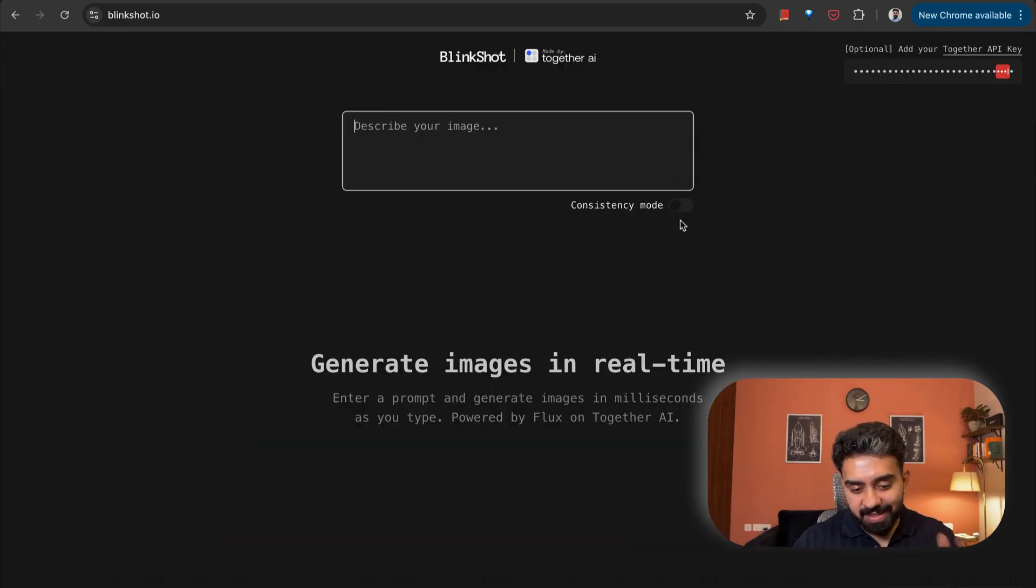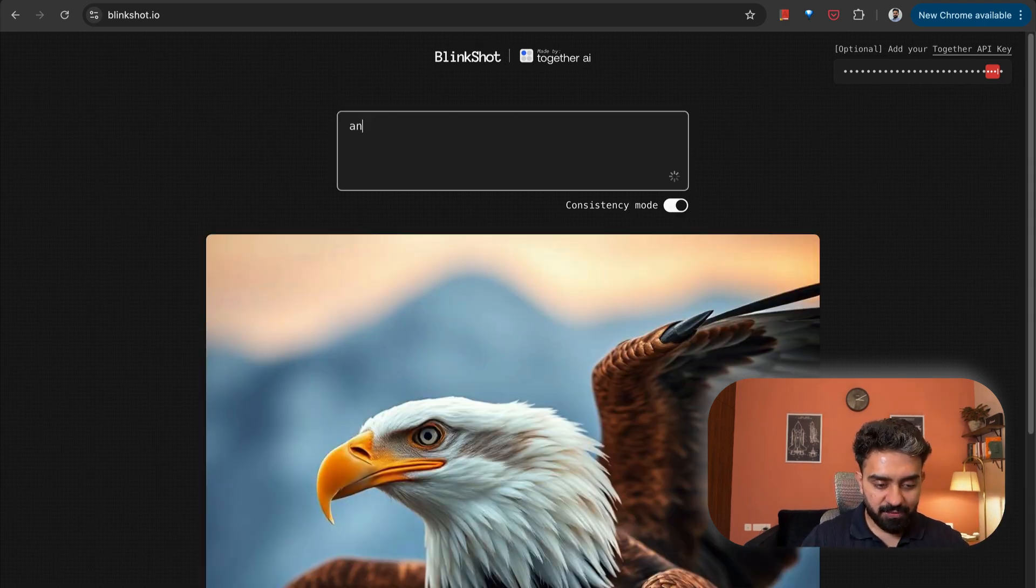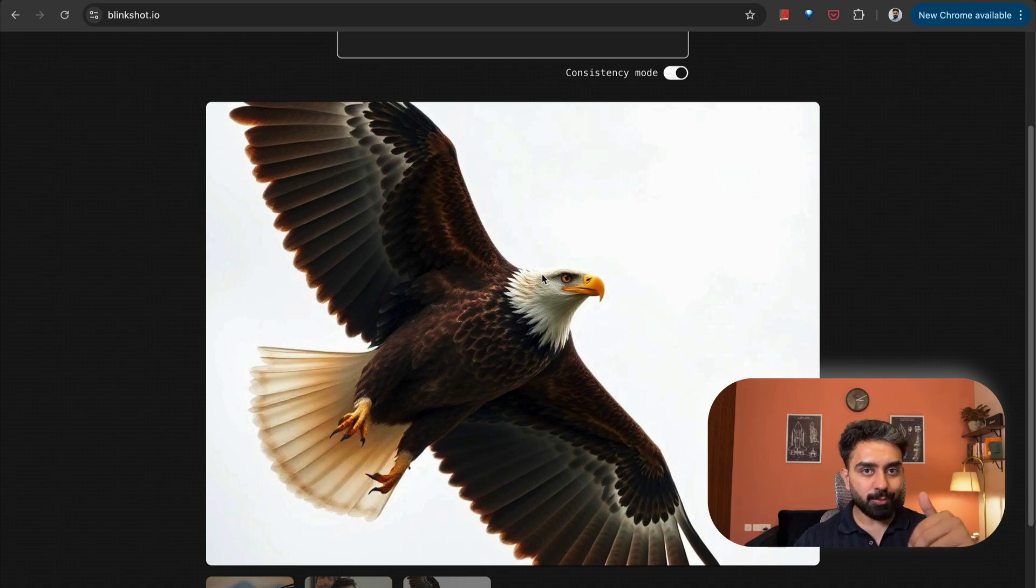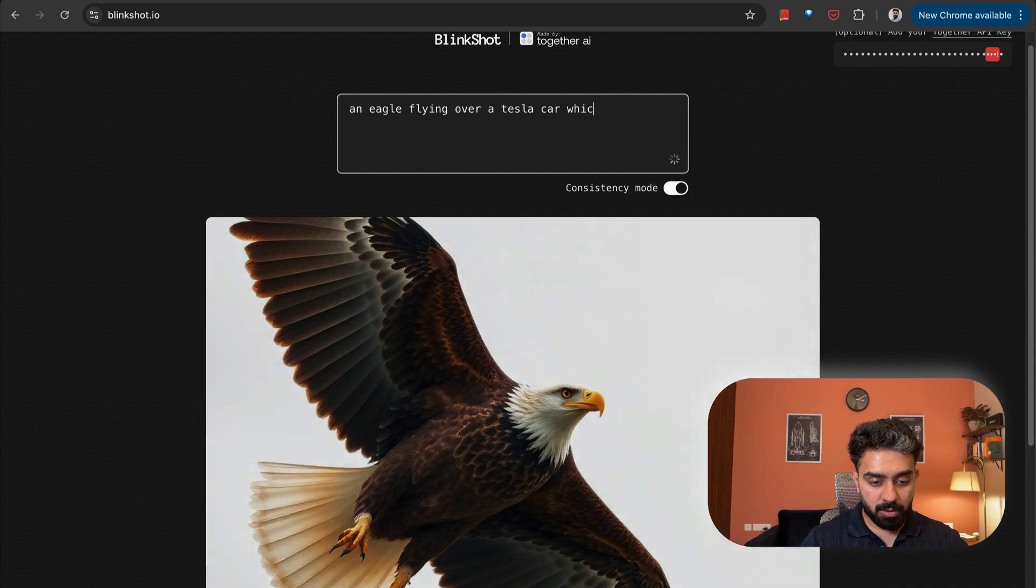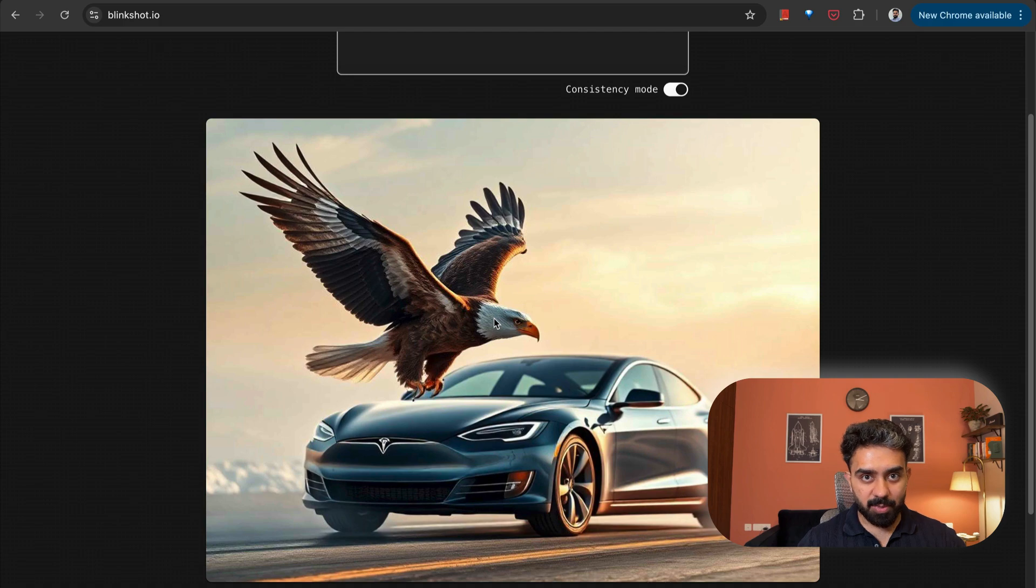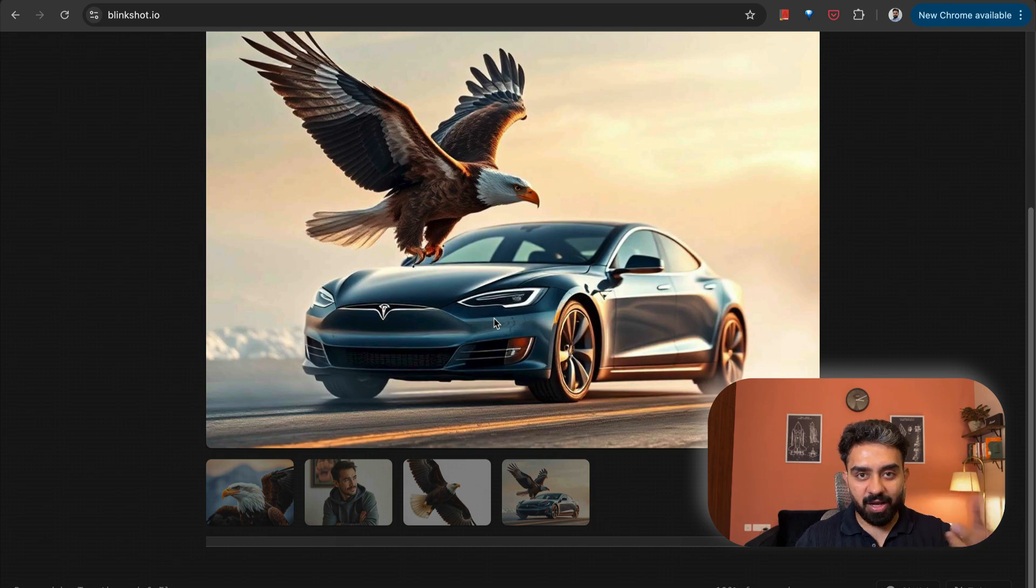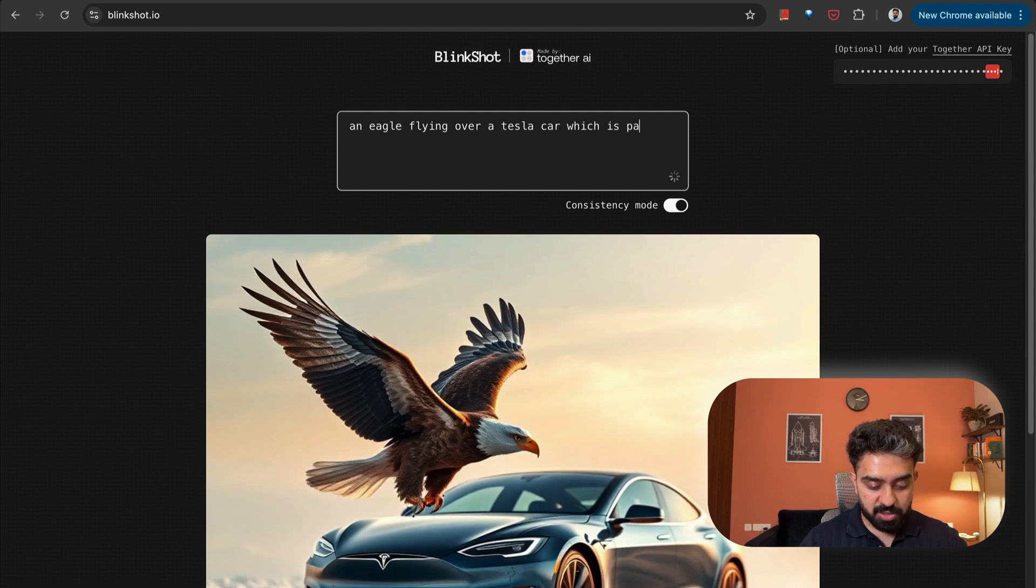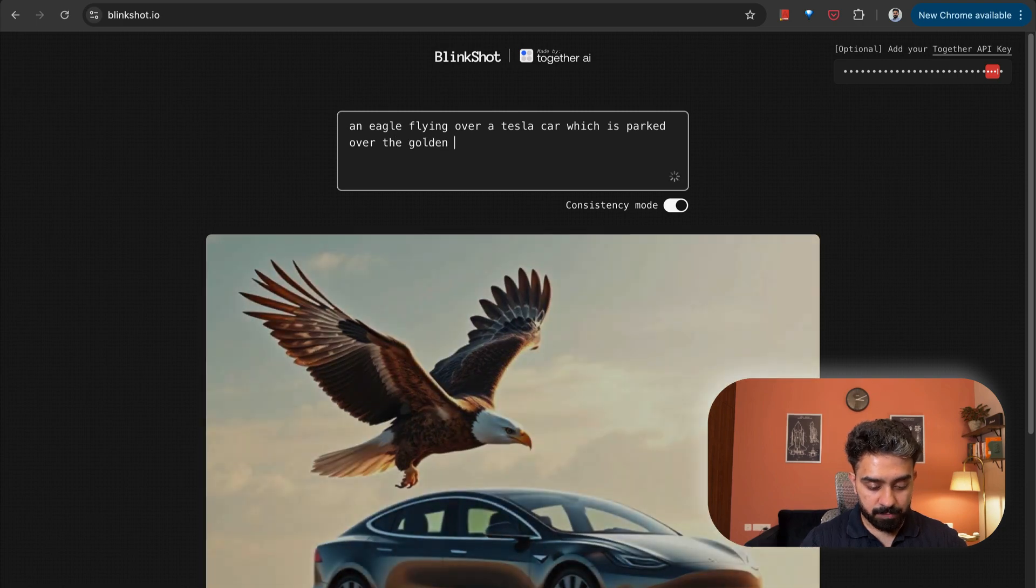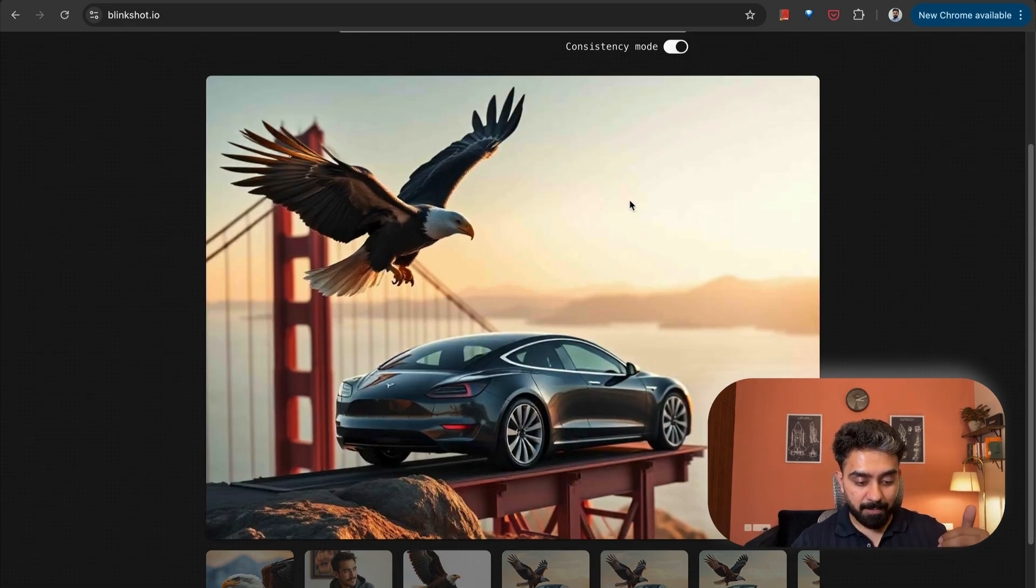Now BlinkShot also has this consistency mode using which you'll be able to preserve the characteristics of all the objects that you see within the first initial few images. For example, if I say an eagle, just notice that this eagle currently looks like this. As I'm going to add more details to my prompt, the eagle would not change. An eagle flying over a Tesla car. You'll see that the eagle is similar. It has not changed, like it has not become black or any other color with a different beak, different eye. All of those characteristics are preserved.